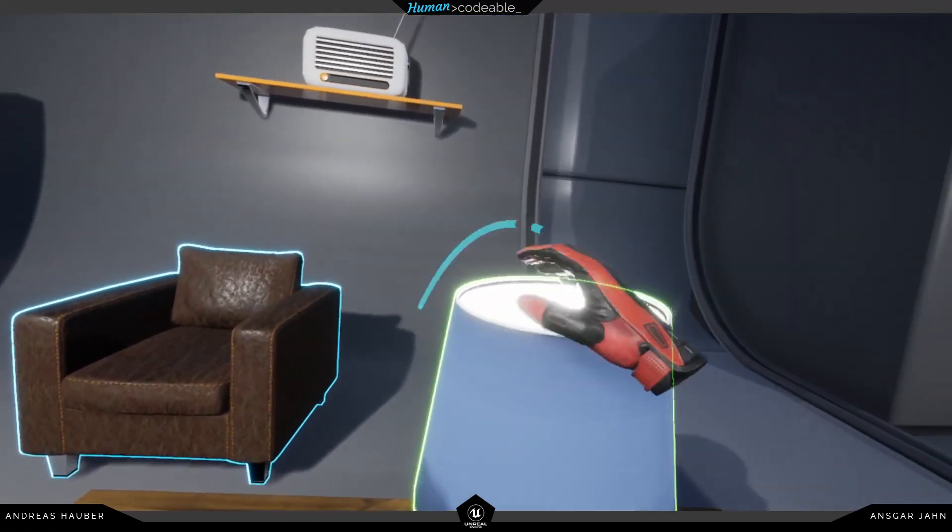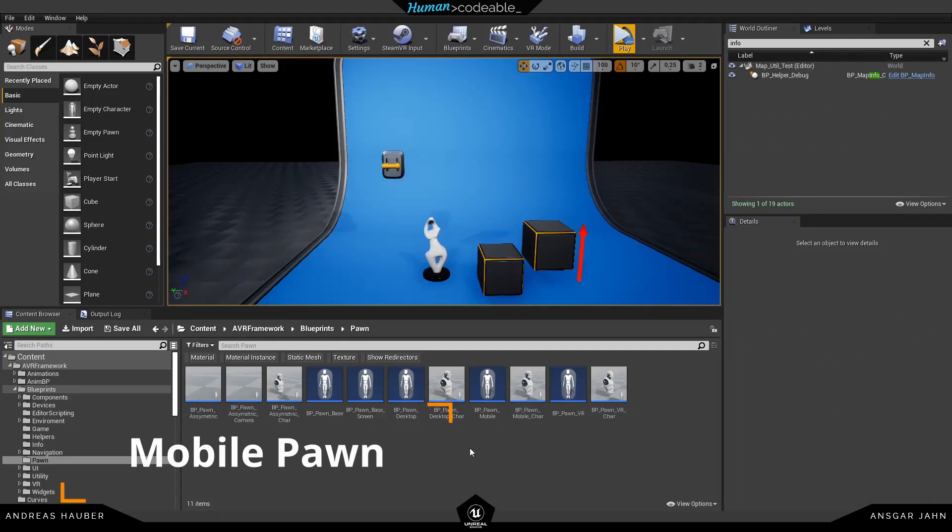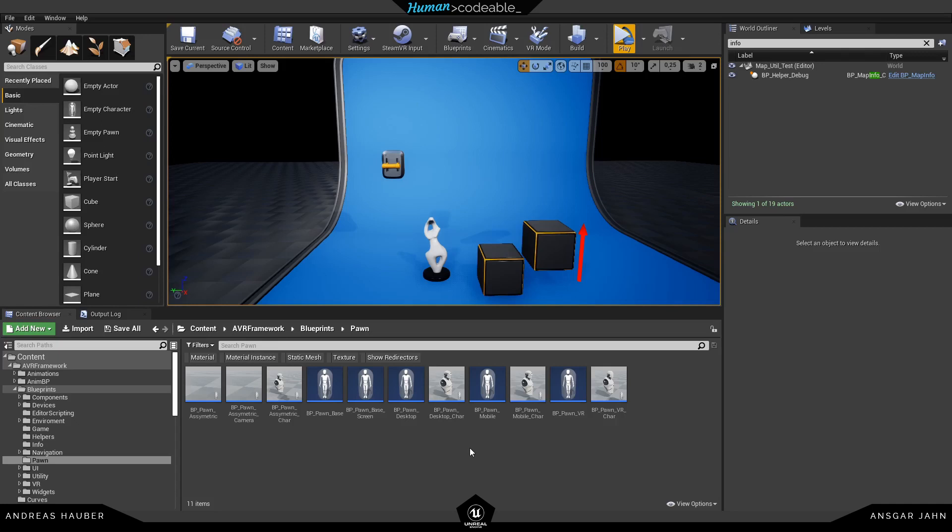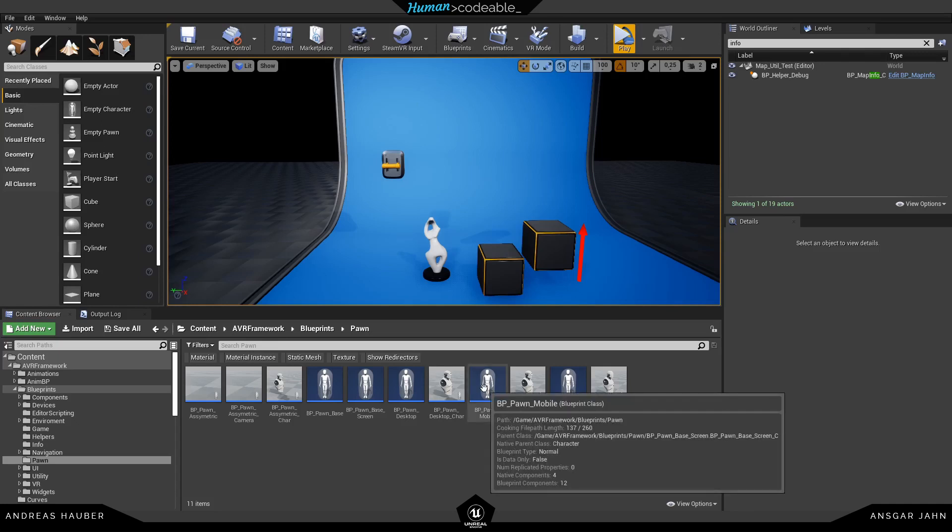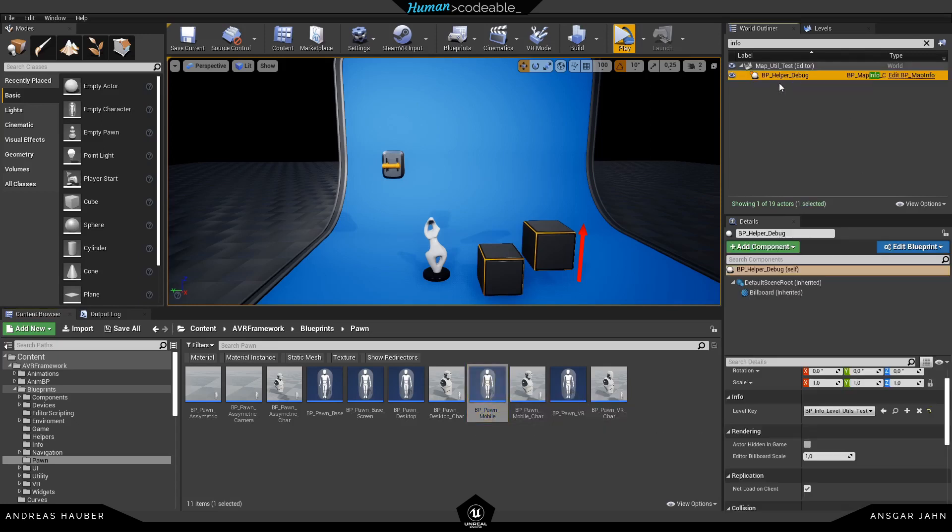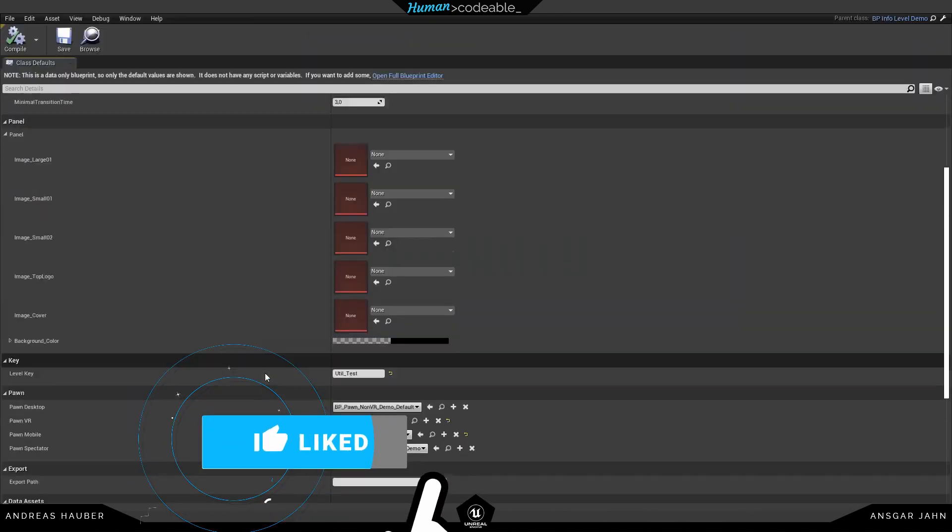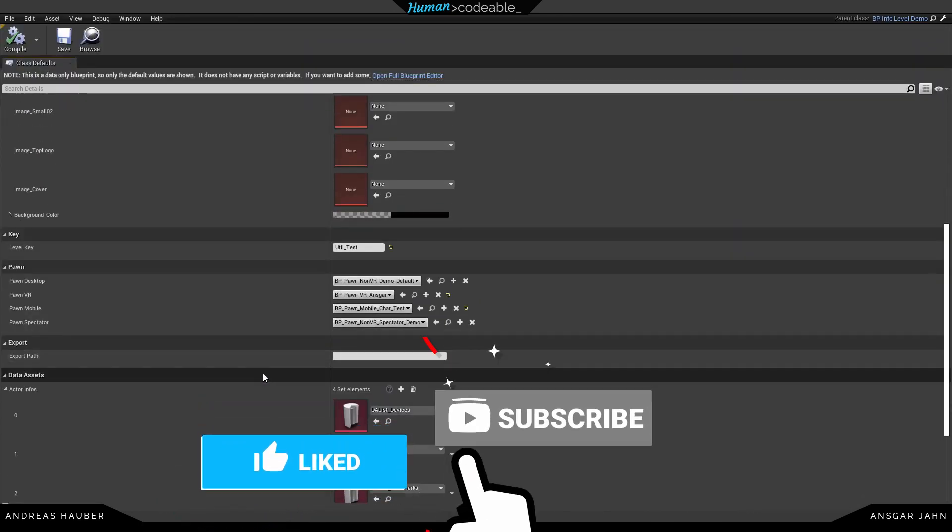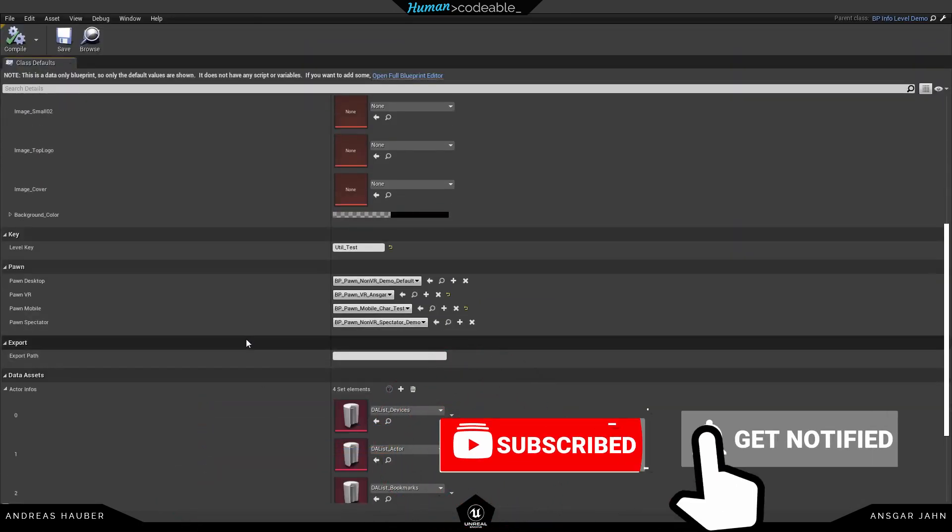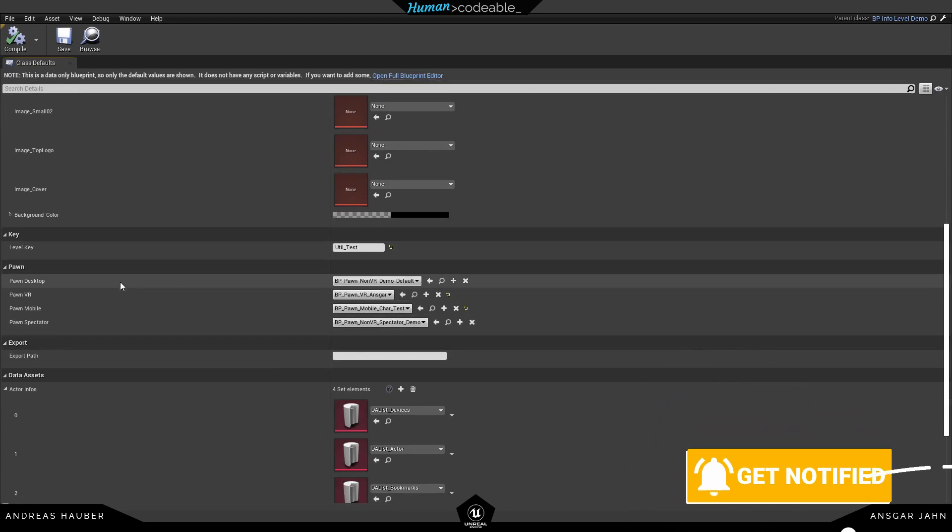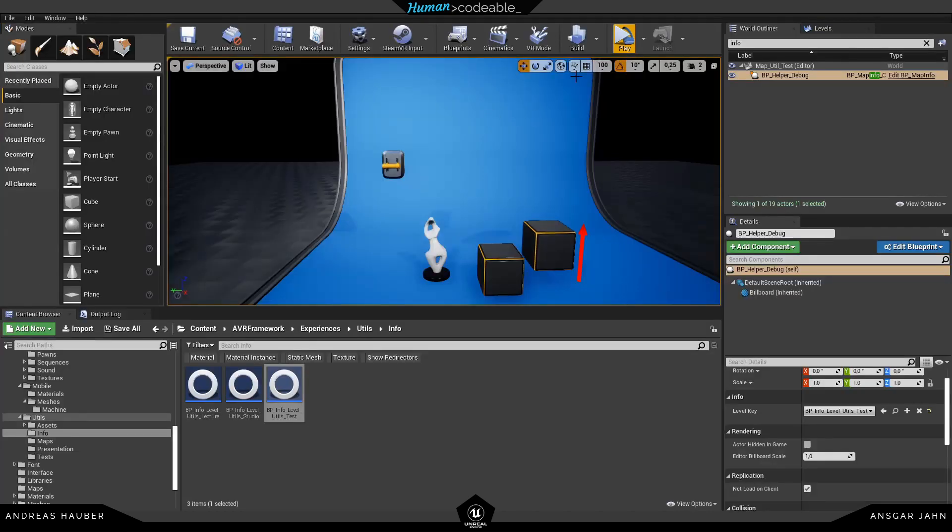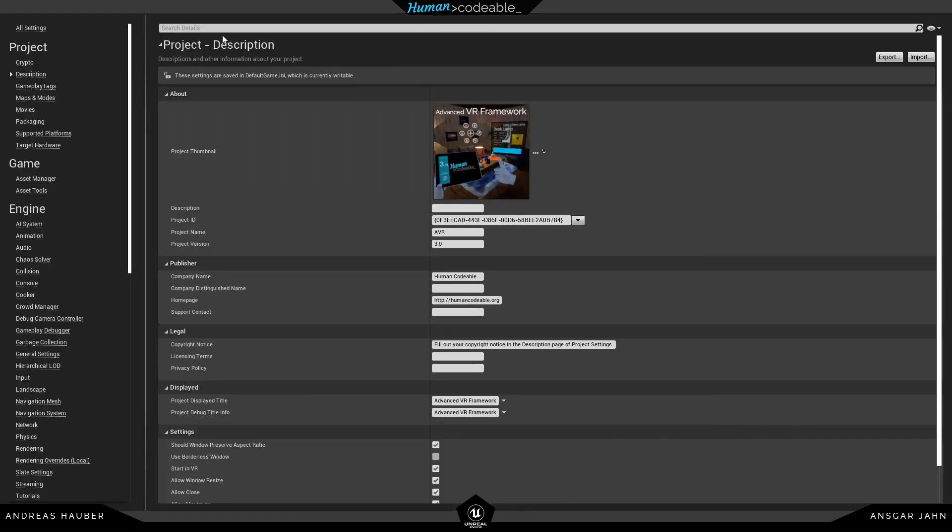We also reworked all the pawns, and this is too huge to actually talk about all the changes. But Anska will create a tutorial out of this. And one thing I wanted to quickly show you is that we now have a little mobile pawn. And if we open up the info palette, you can see the pawn mobile is already set here.